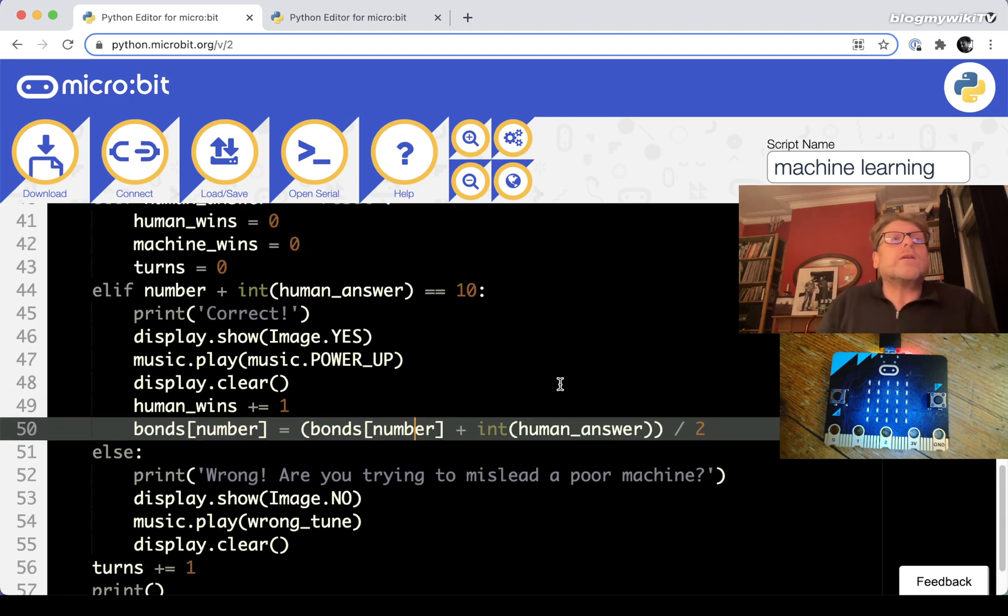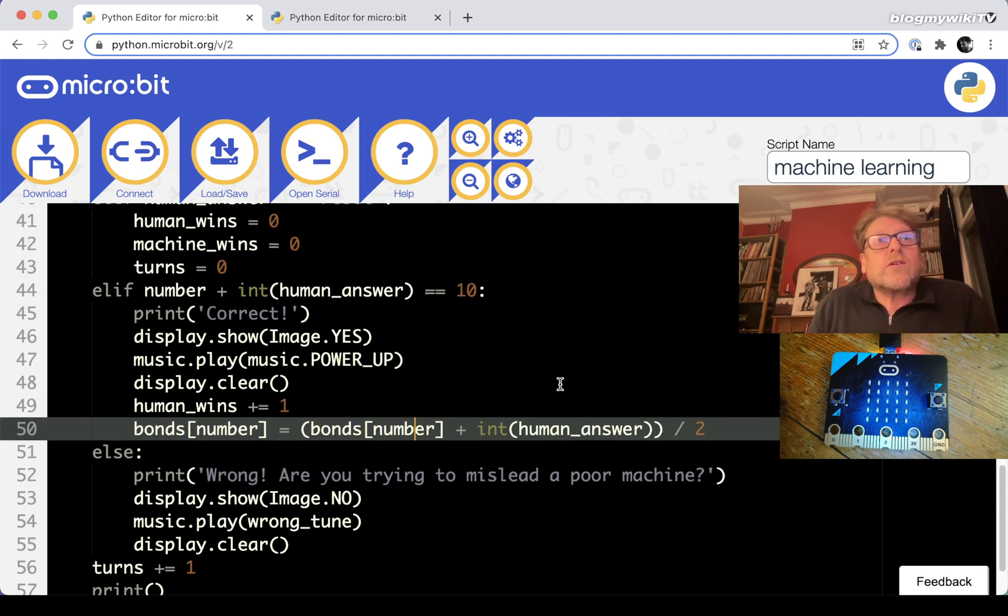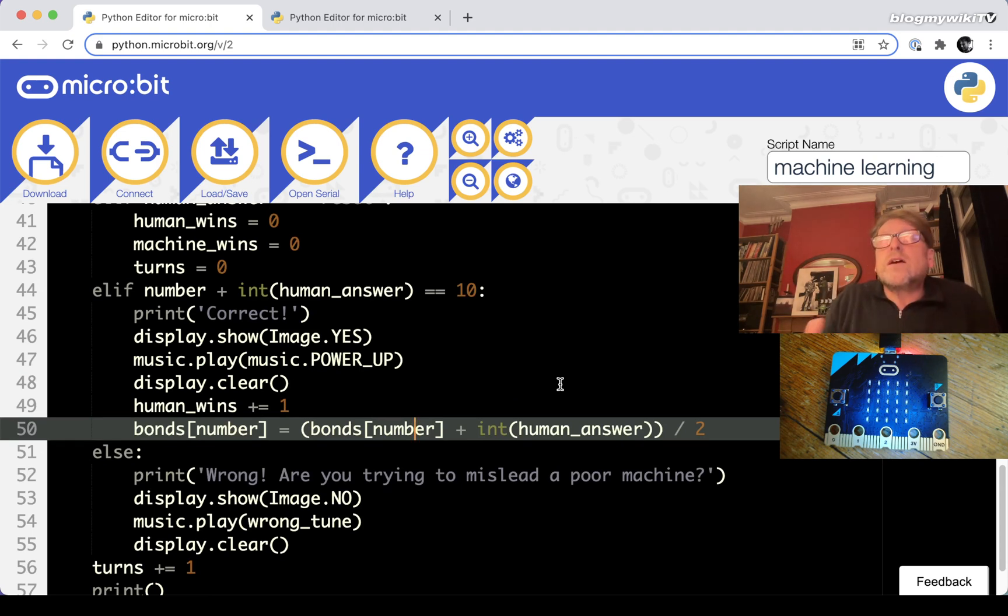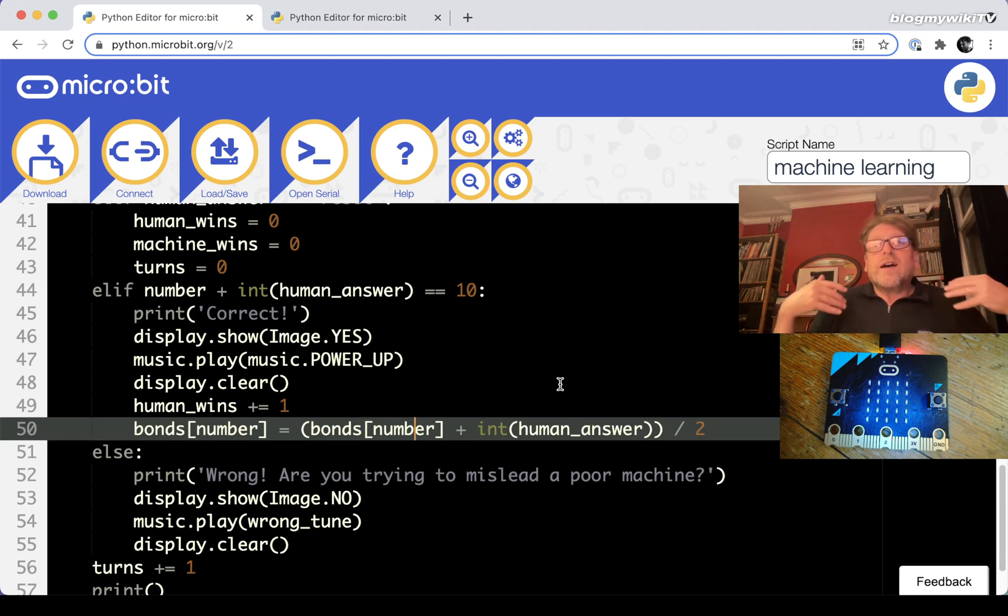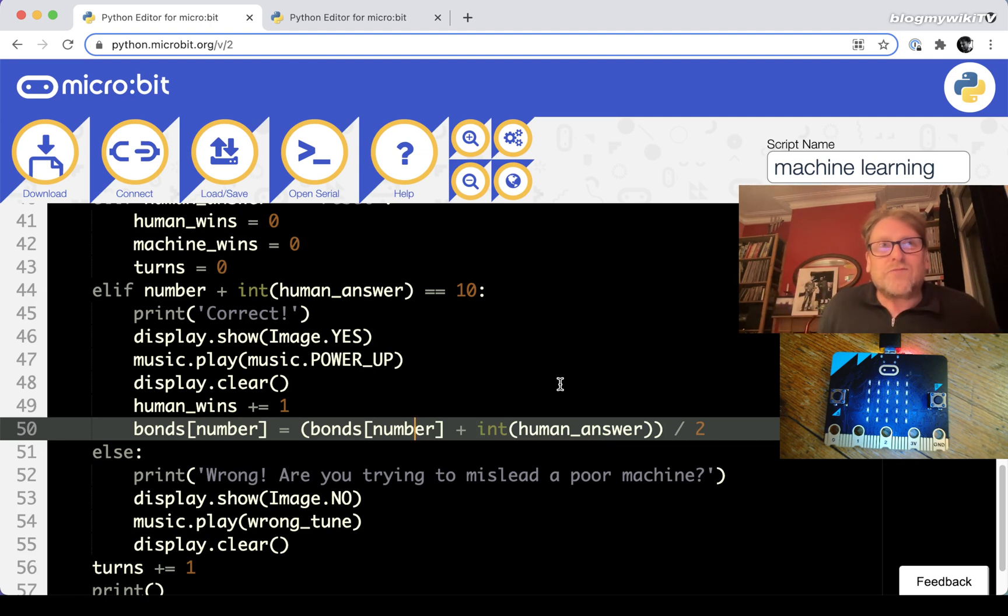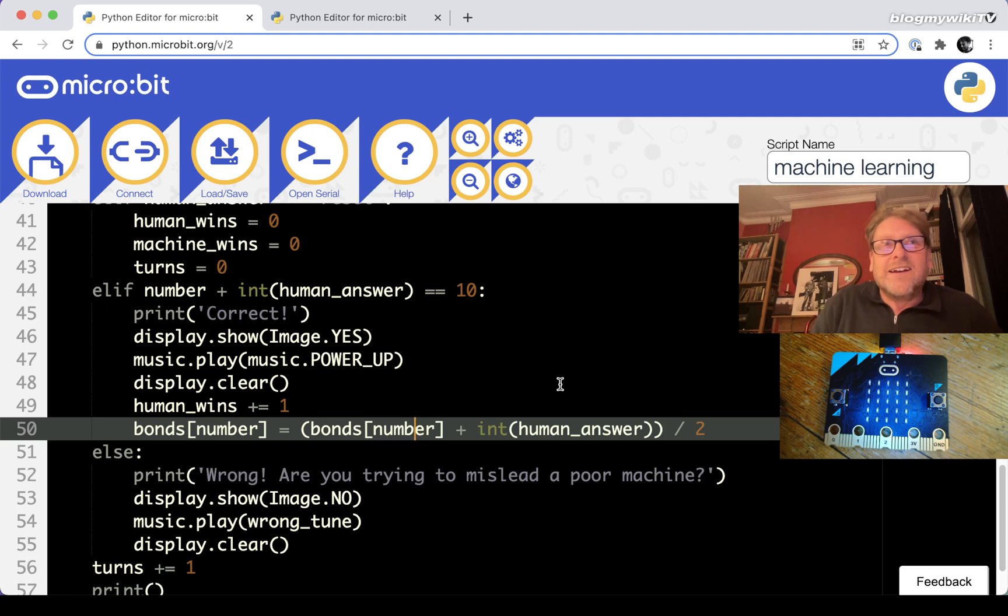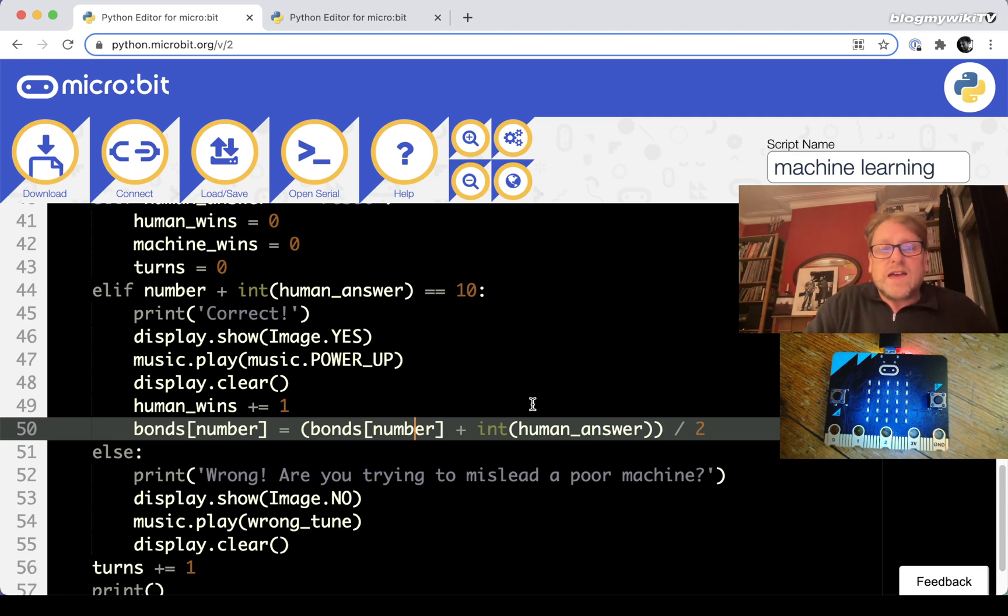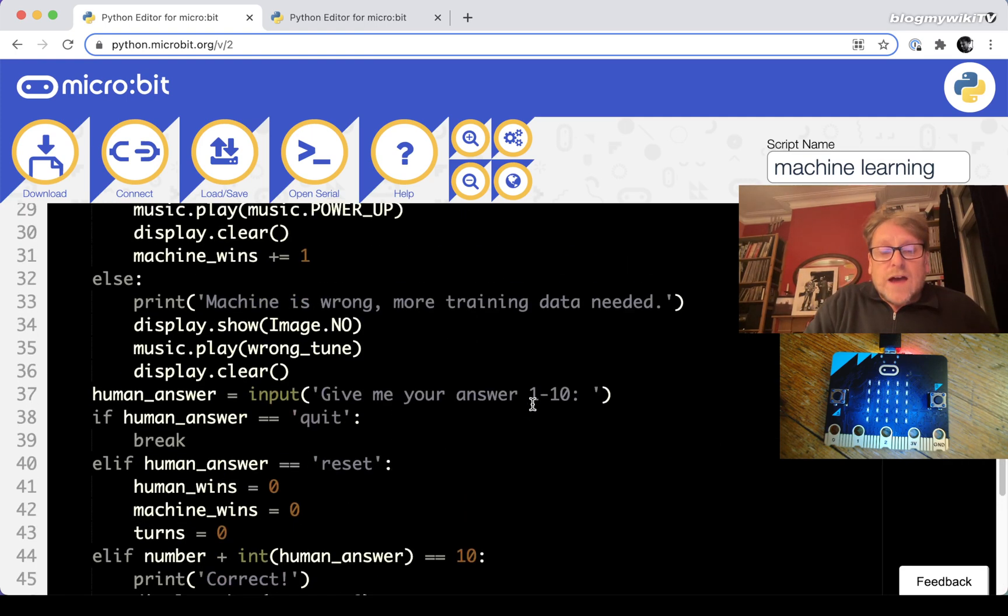It will slowly move towards getting the correct answer and the reason I'm doing it slowly rather than doing it straight away is so that the students can see the data set improve and be a little bit more invested in the process rather than just seeing it learning it straight away. It will be too quick and too easy. So we'll give it a go.